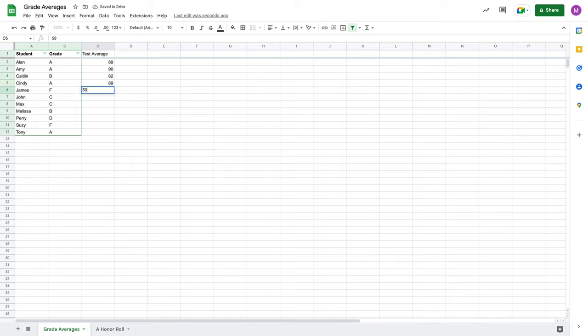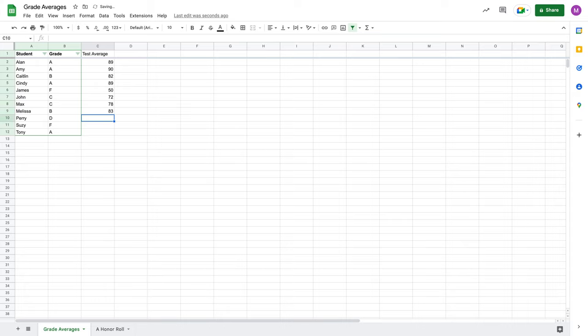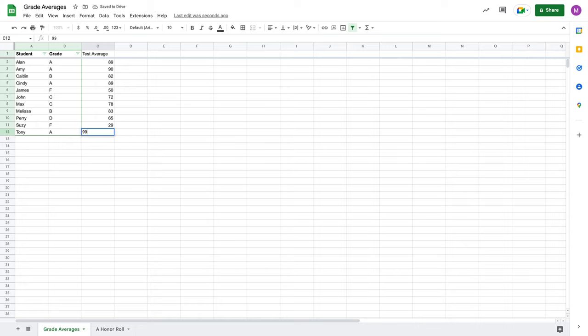50 for poor James, John got a 72, Max a 78, Melissa an 83, Perry got 65, Susie got a 29, poor Susie. And then Tony, let's say he got a 99. Okay.